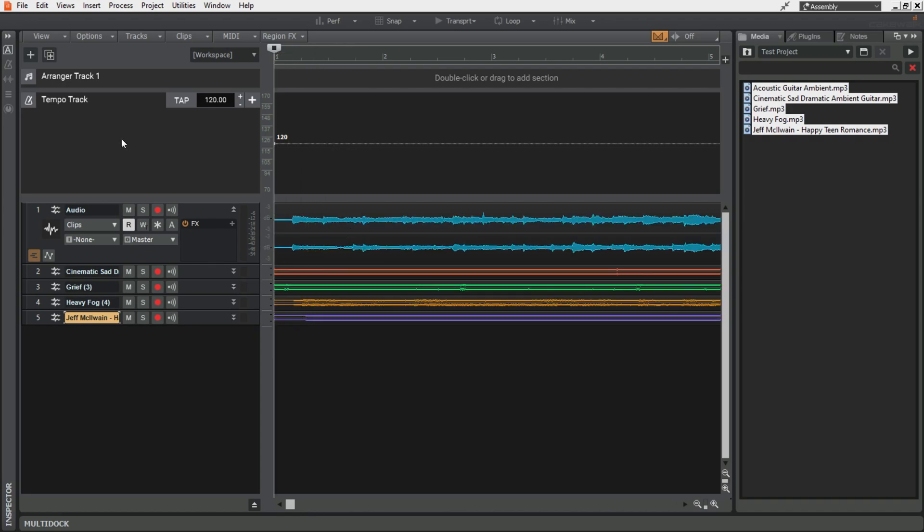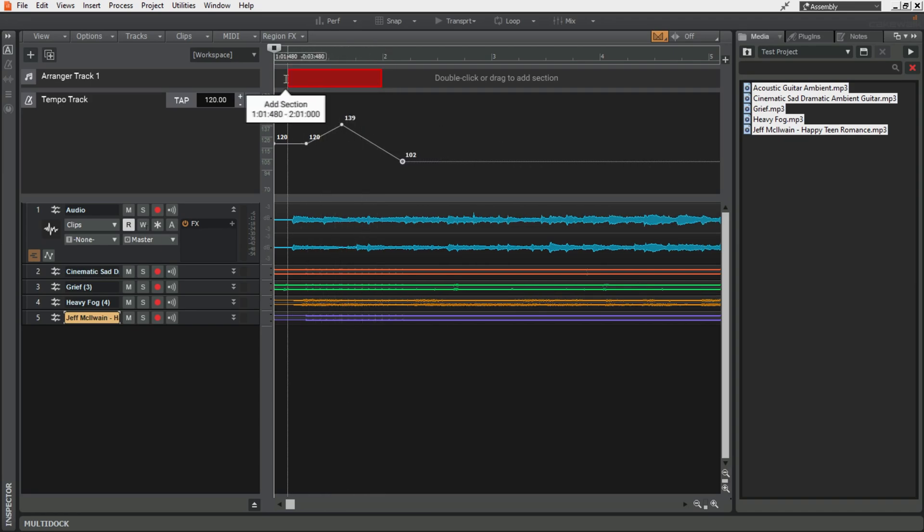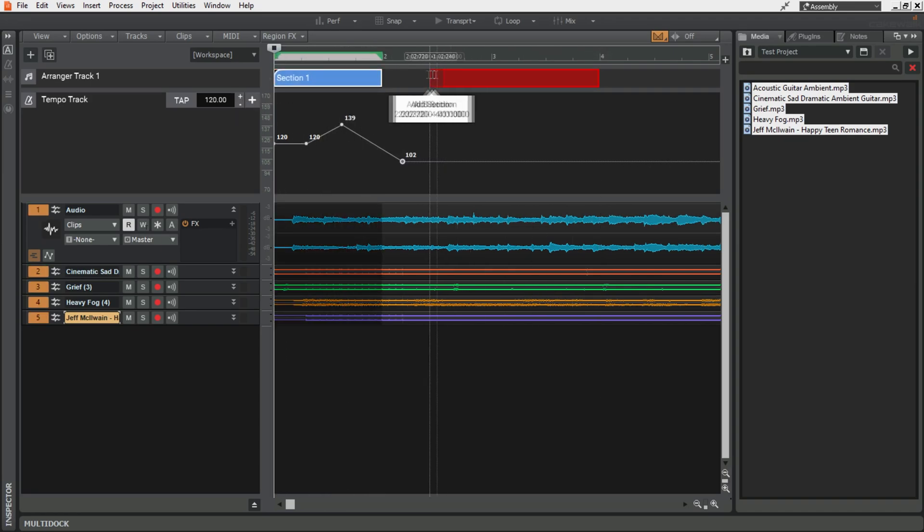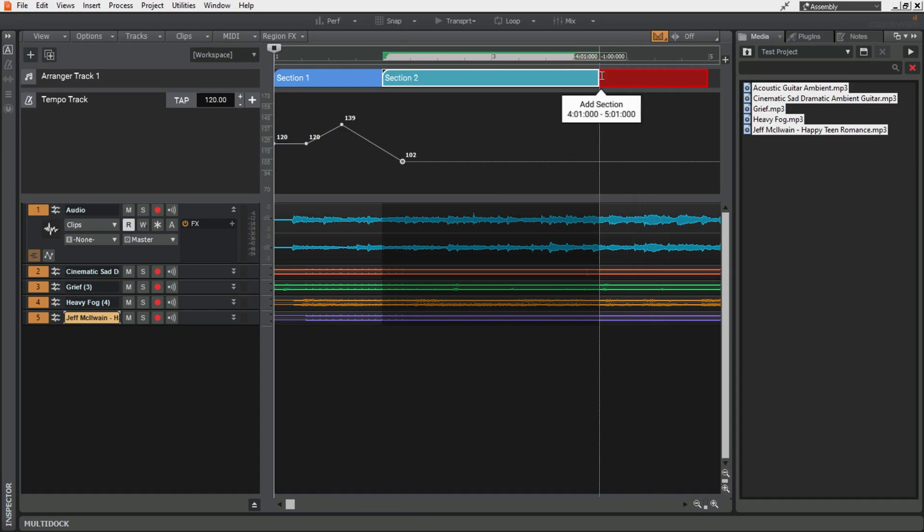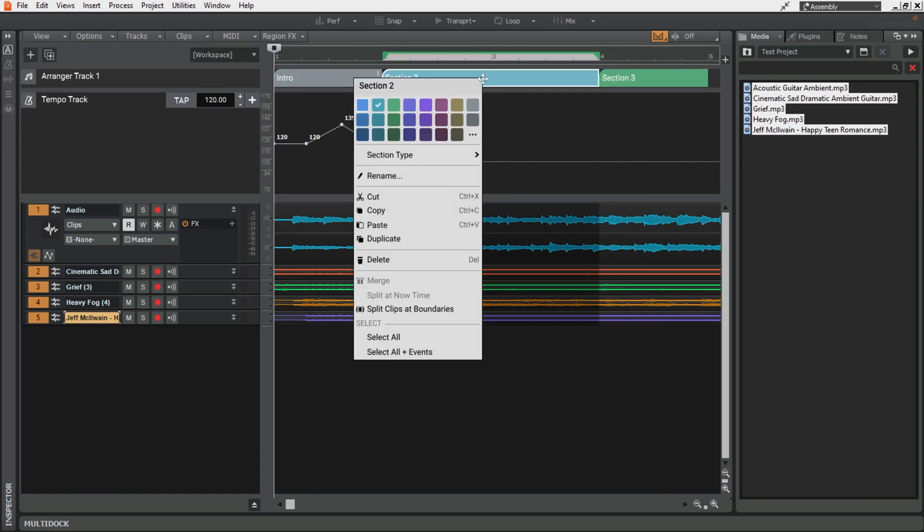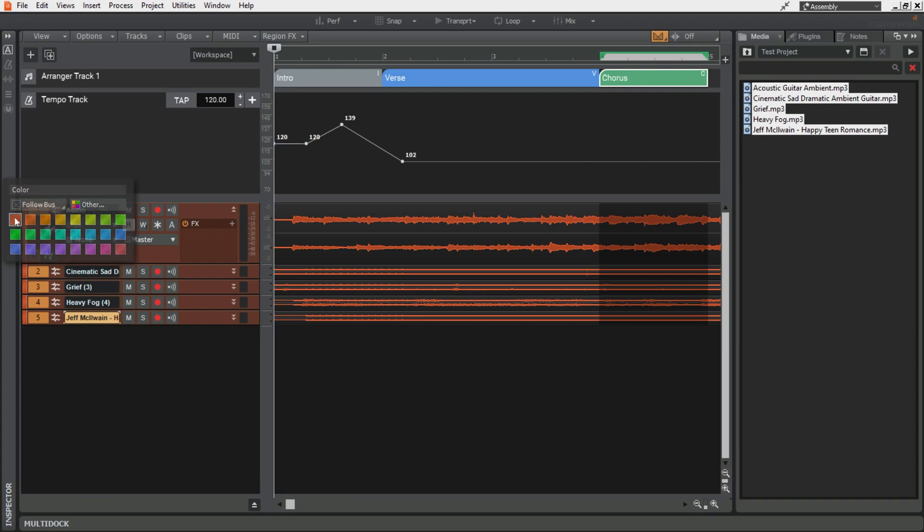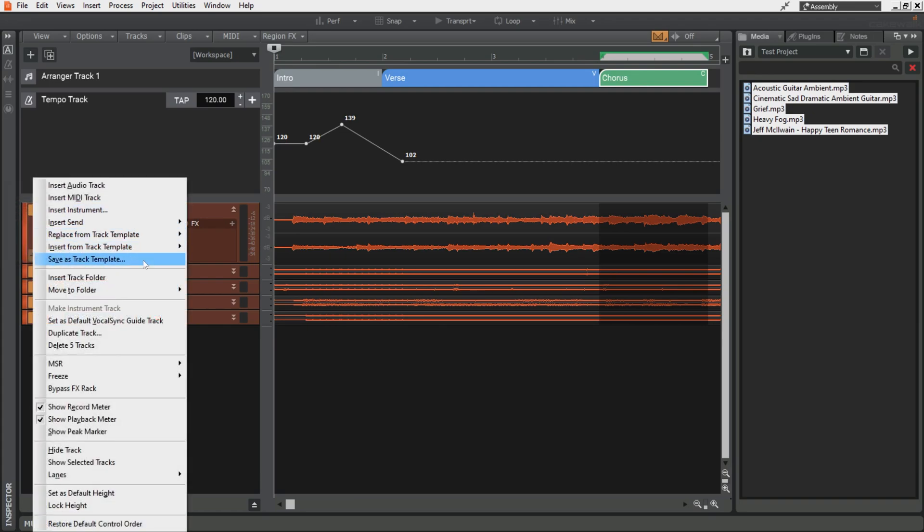I can then if I want I have the tempo track up here so I can add in some tempo changes and I have the arranger track set up. You can also color tracks in here and add them to folders.